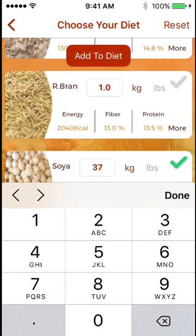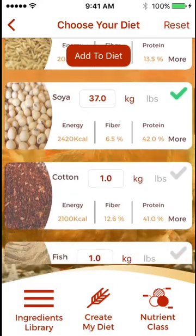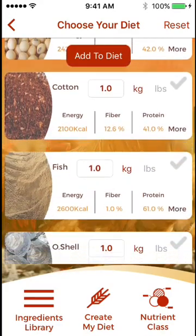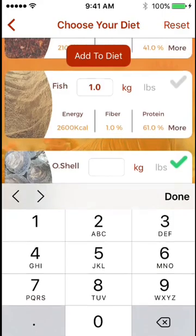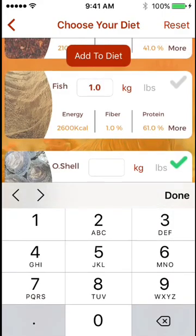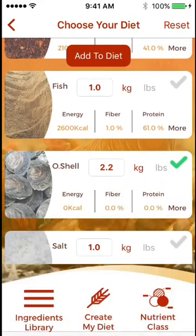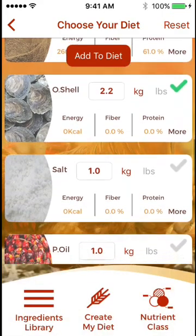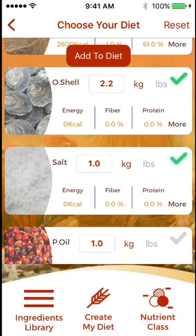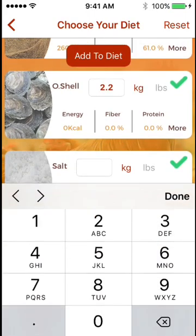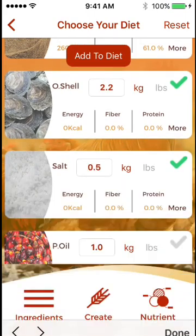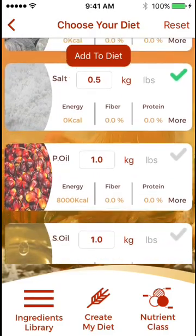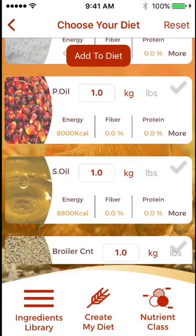We have gone through maize, soybean meal, selecting oyster shell, salt, and a fat source.